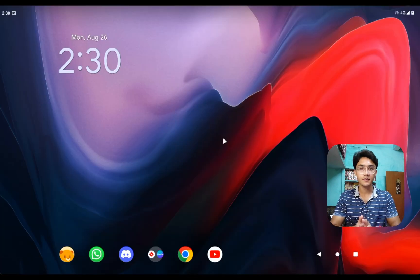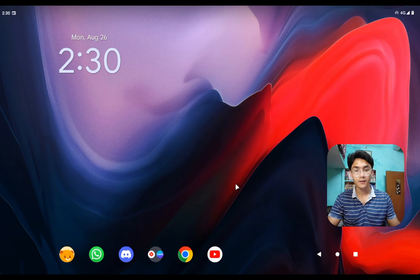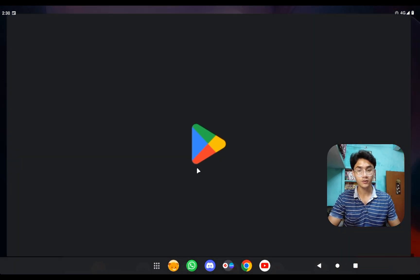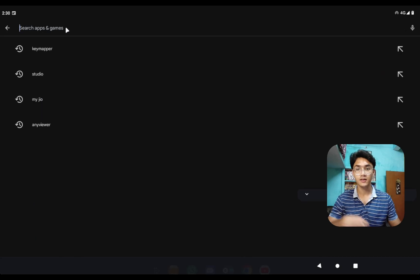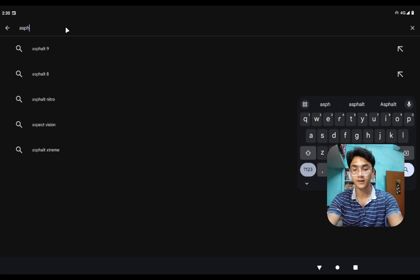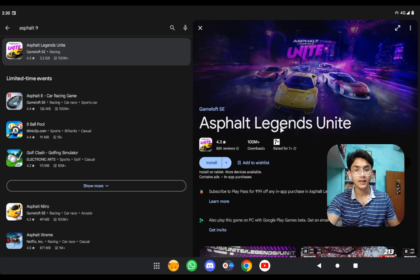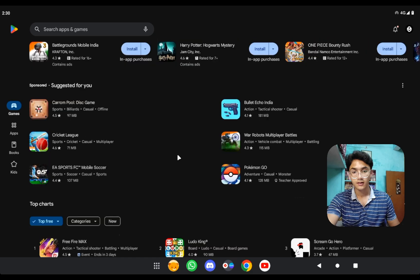A lot of people were asking about keymappers — how can you play games on an Android operating system with keyboard and mouse? The answer is pretty simple: a lot of games on the Google Play Store actually support keyboard and mouse natively. Take Asphalt for example — all versions of Asphalt support keyboard and mouse controls. I can't show you right now because of the internet.